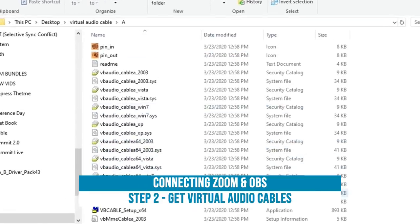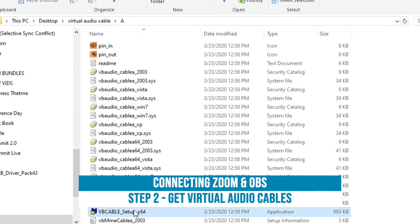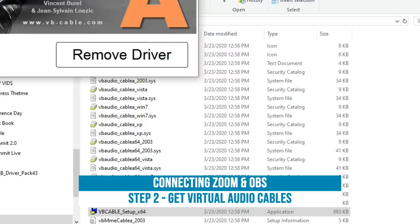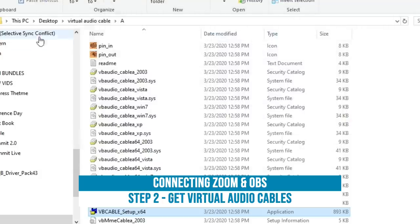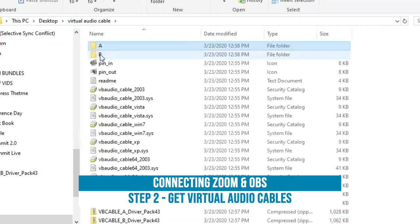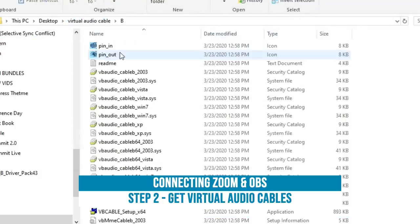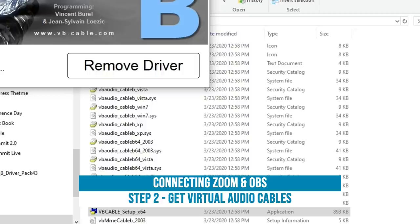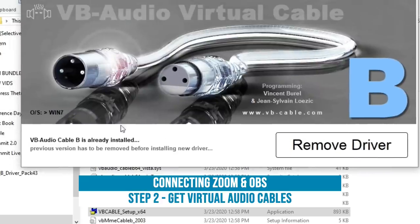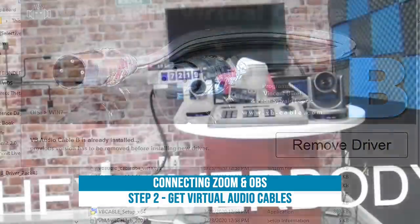So open up the A, go through the setup process. You can see I already have it installed. I'm not going to remove this. And then there is a B audio driver as well. Now that we have those two installed, we can start using them.